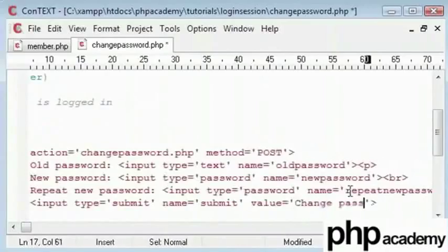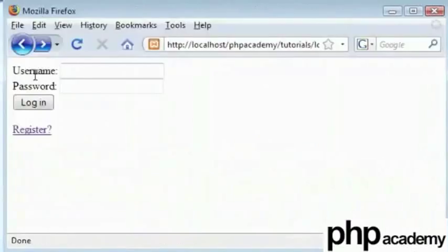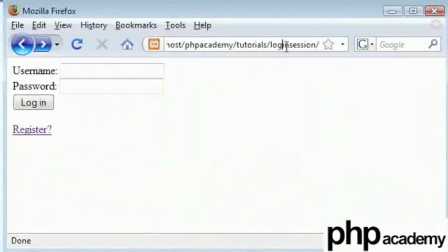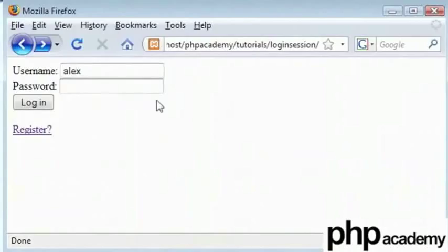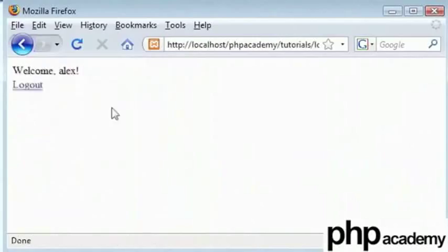So let's go to our page. I'll stick a link in the members page in order to help us change our password. For now I'll just login using the details. My password at the moment is ABC and my username is Alex. Click on login. It says welcome Alex.